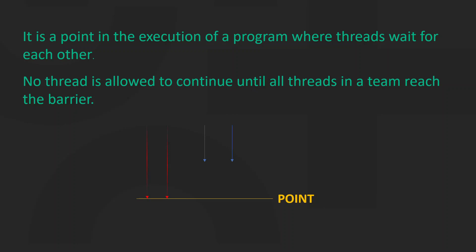A barrier is a point in the execution of a program where threads wait for each other. No thread is allowed to continue until all threads in a team reach the barrier.